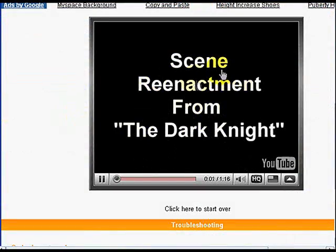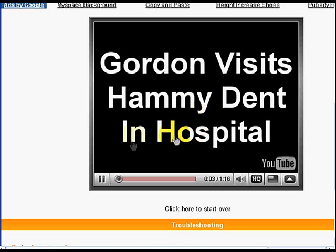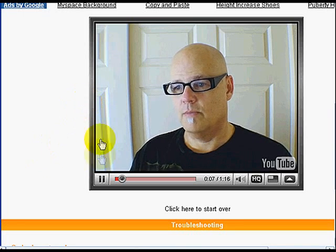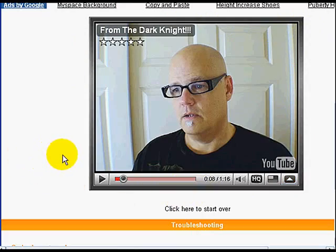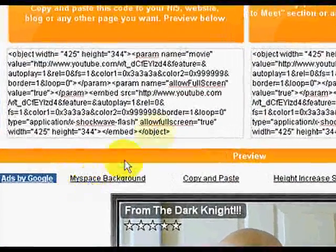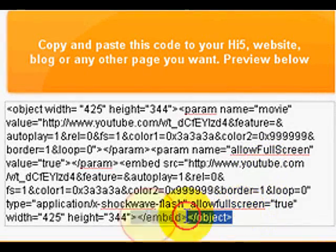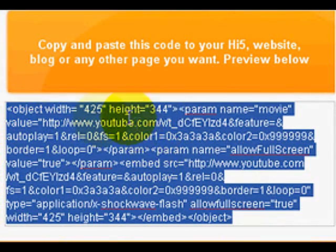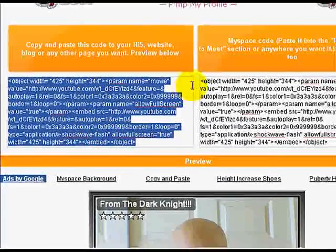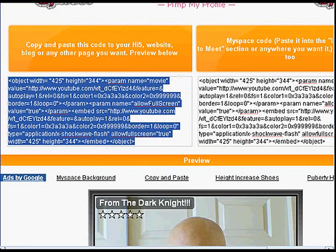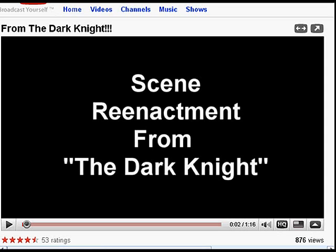It'll take you to the next page where you can see the video is working — and this is how it's going to look. You can see the border, just a gray border. Now what you want to do is come up here and grab this string of HTML — right-click on it and hit copy — and then you're ready to drop this into your eBay ad.